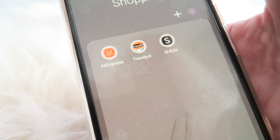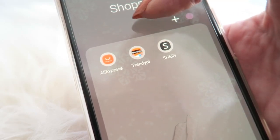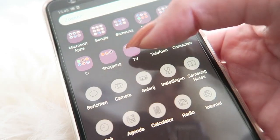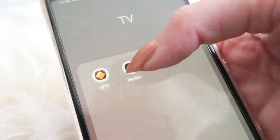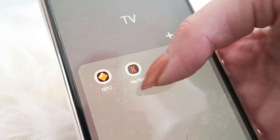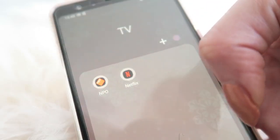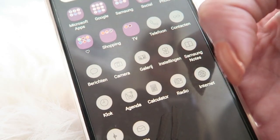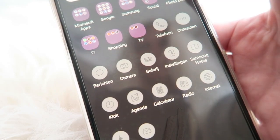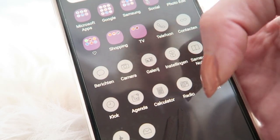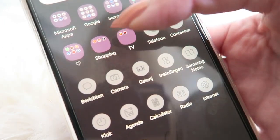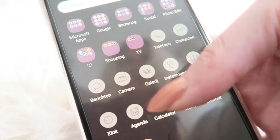I have a shopping folder with AliExpress, Trendyol (a Turkish webshop), and Shein. There's also a TV folder with Netflix and NPO, which is a Dutch app where I can watch Dutch television. Finally, all the default Samsung apps like phone, contacts, messages, and camera are grouped separately so I can access them quickly.